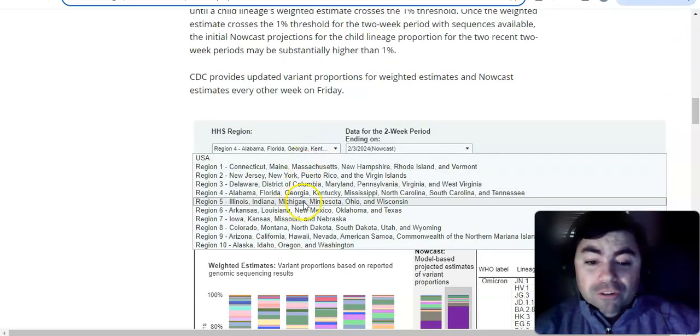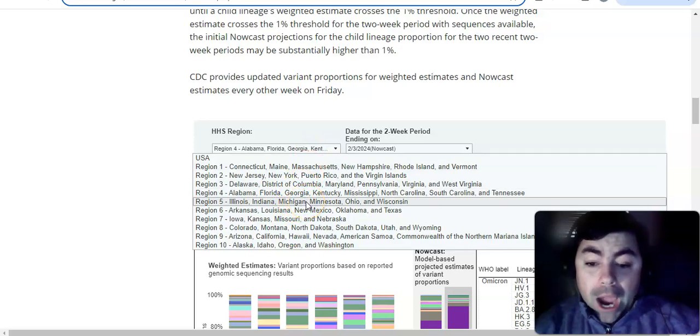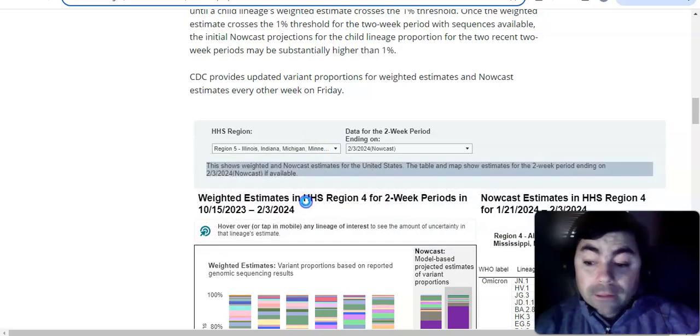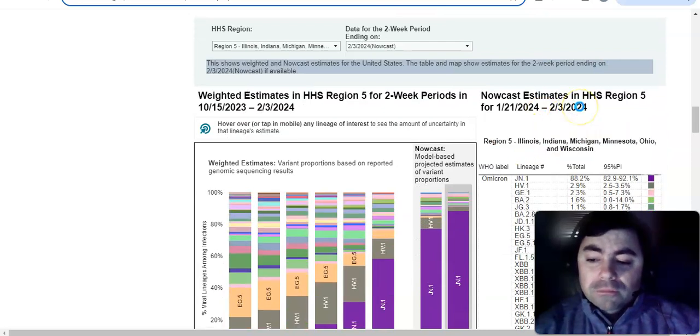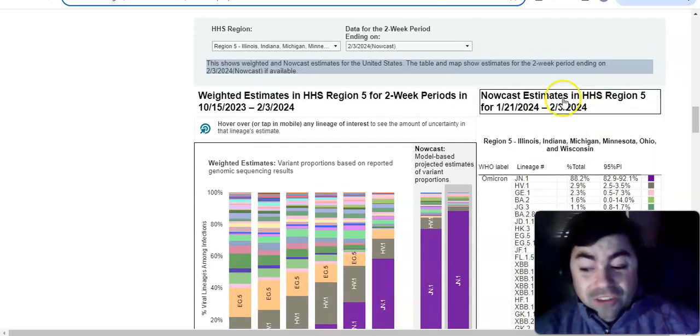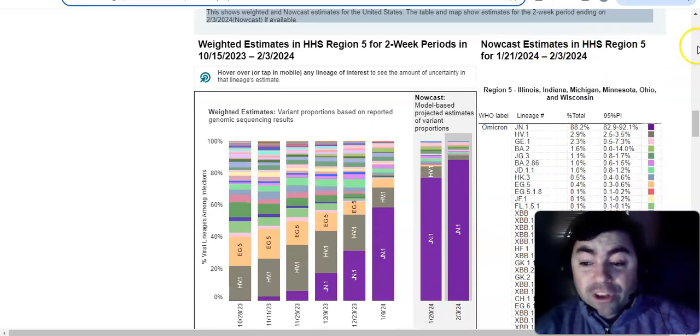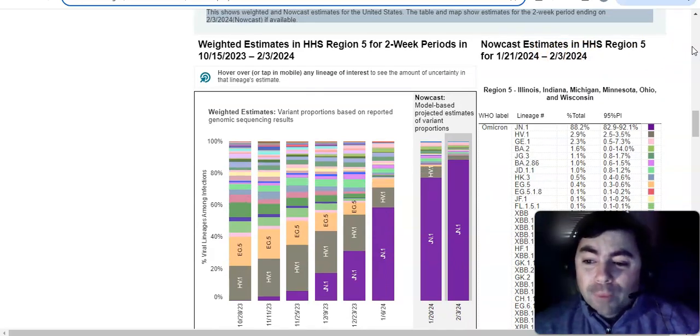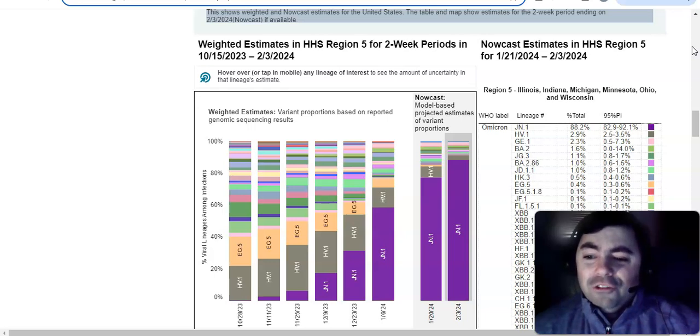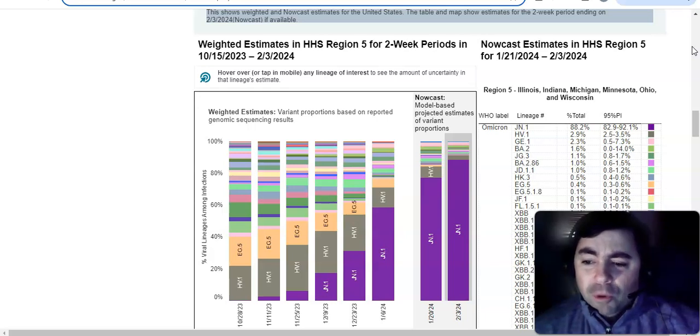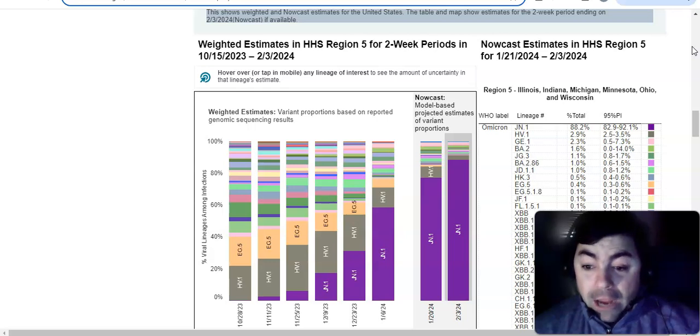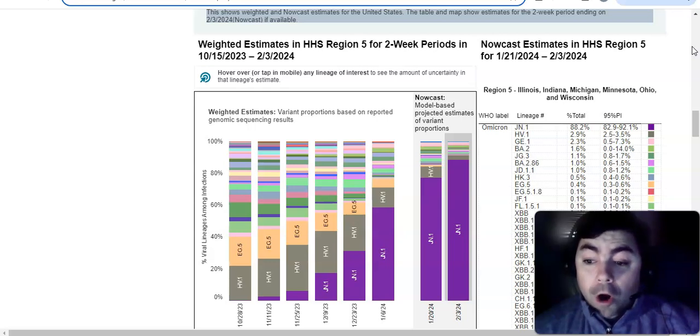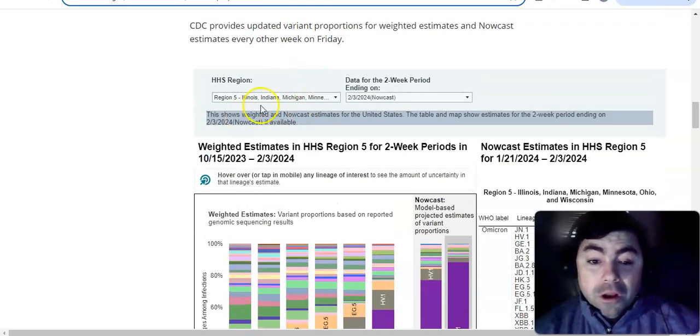All right. Coming on now to region 5, Illinois, Indiana, Michigan, Minnesota, Ohio, and Texas. In this region, the JN.1 variant is slightly less. It's not even over 90% actually. It's at 88.2%. HV.1 is at 2.9%. GE.1 is at 2.3%. BA.2 is at 1.6%. JG.3 is at 1.1%. And the BA.2.86 and JD.1.1 are both at 1%.